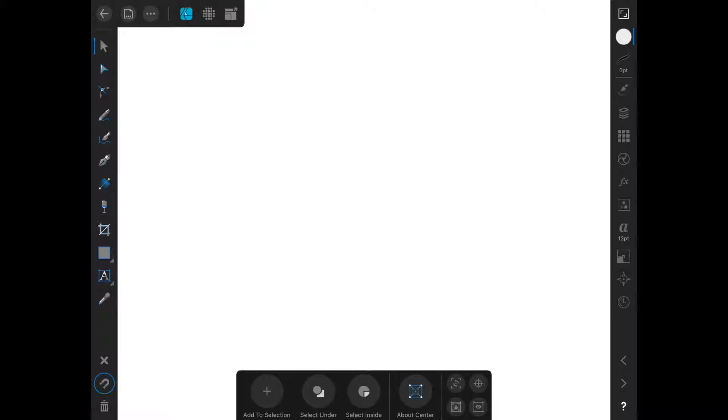If it were in left-hand mode, everything would be reversed, so the things on the left would be on the right, and the things on the right would be on the left.